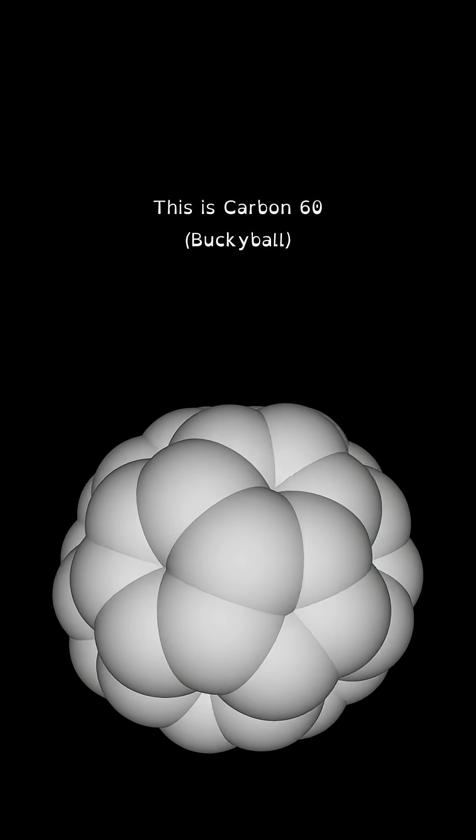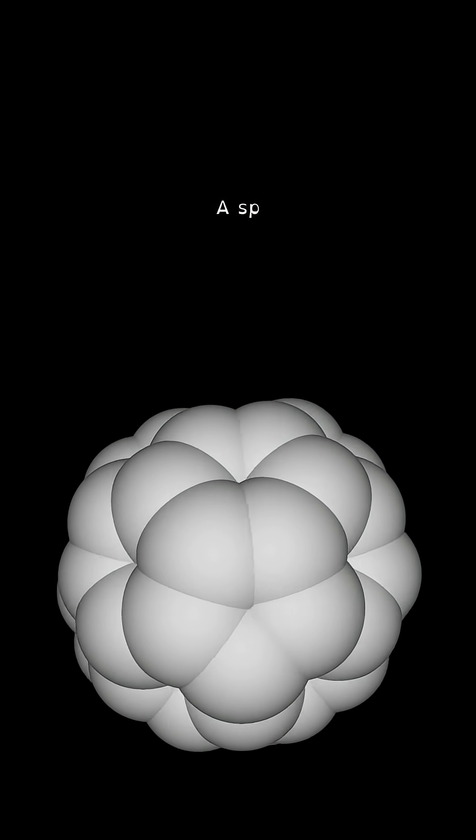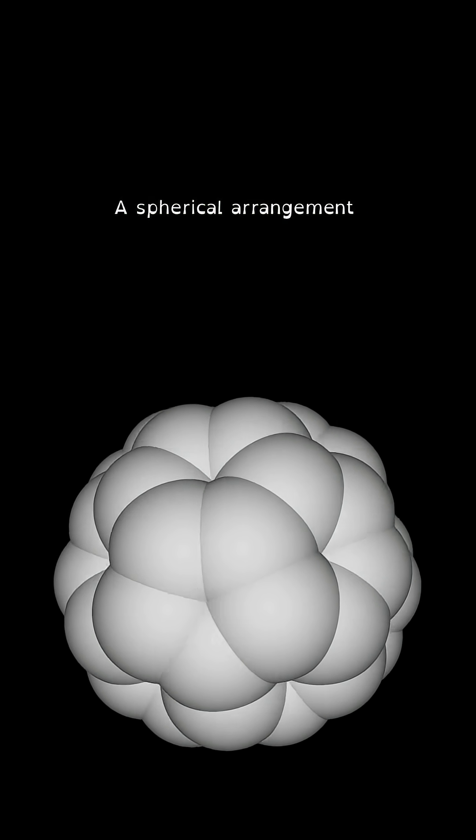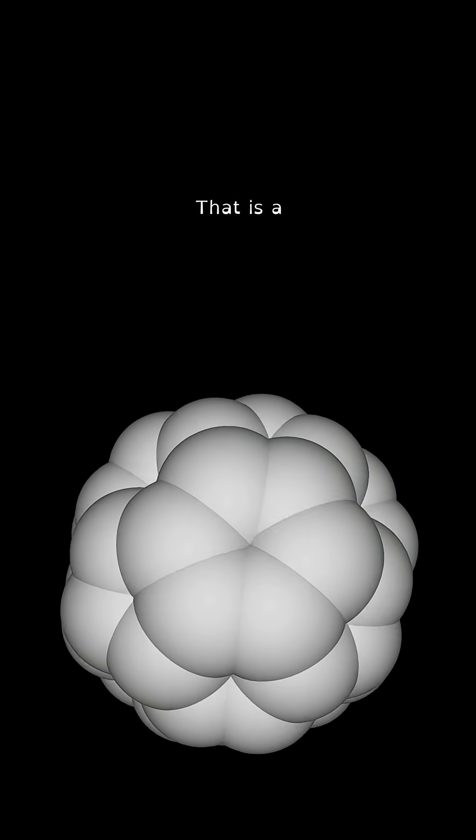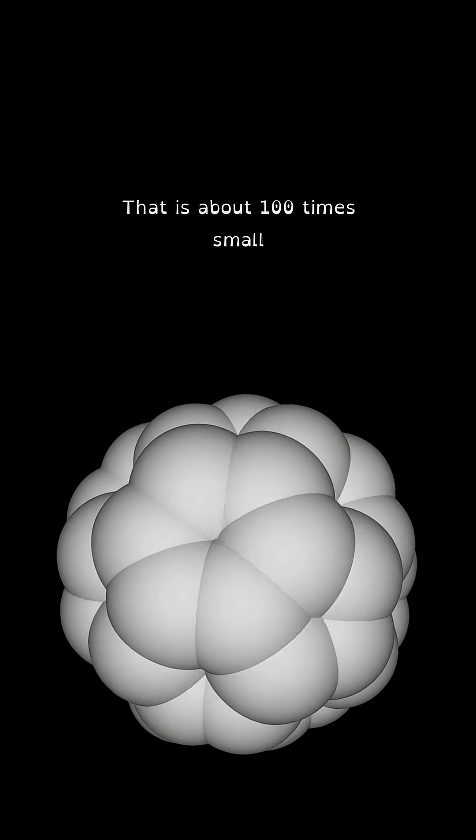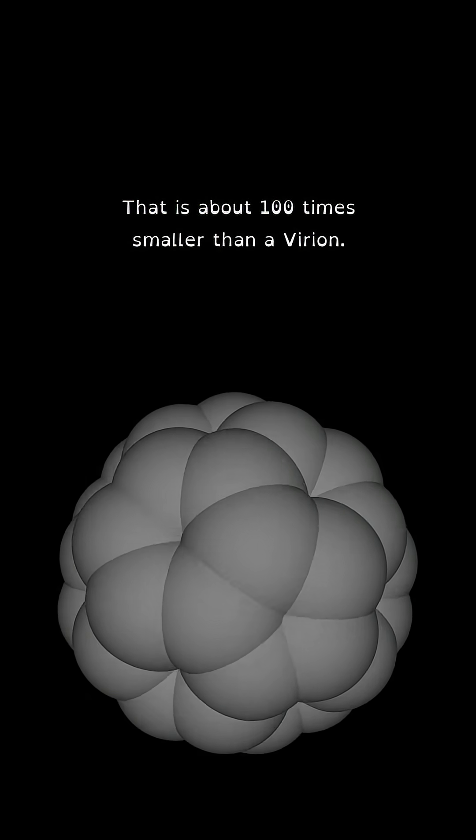This is carbon-60, a spherical arrangement of 60 carbon atoms. That is about a hundred times smaller than a virion.